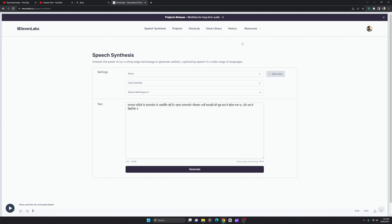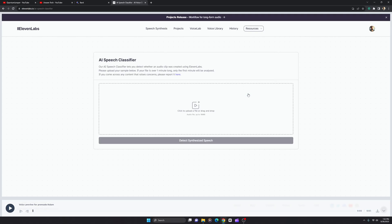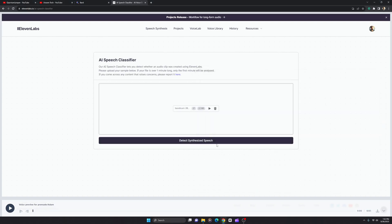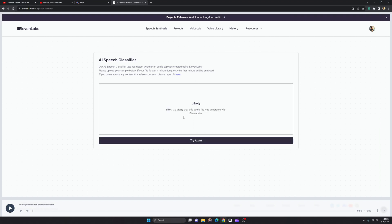I'm also going to discuss the ElevenLabs AI Speech Classifier in this video. It's a program that, when you upload audio made with ElevenLabs, detects it — showing that the audio is 85% likely generated by ElevenLabs. I'm going to give you a solution for this. A video on the same topic is already available on YouTube and I'll put the link in the description.